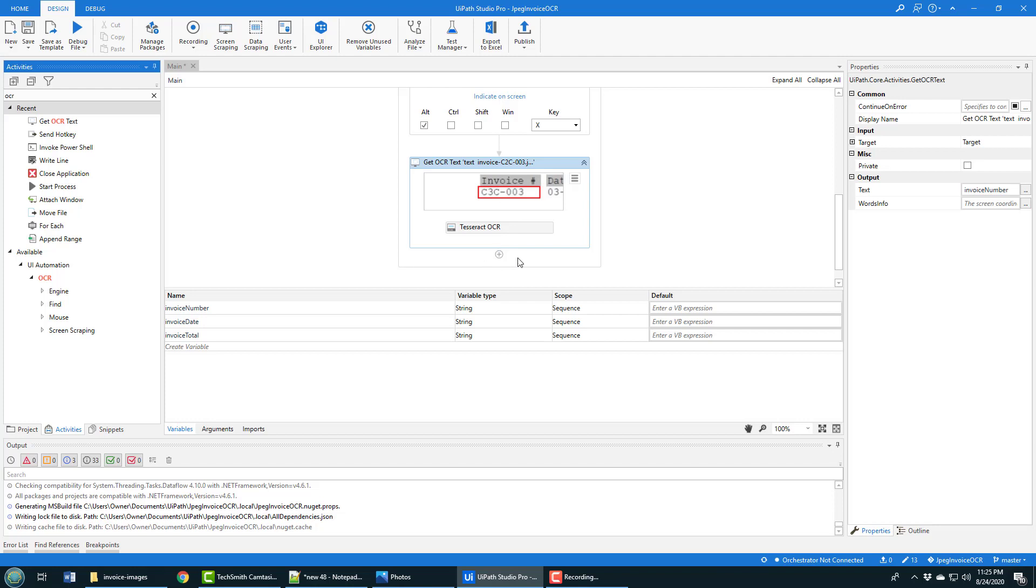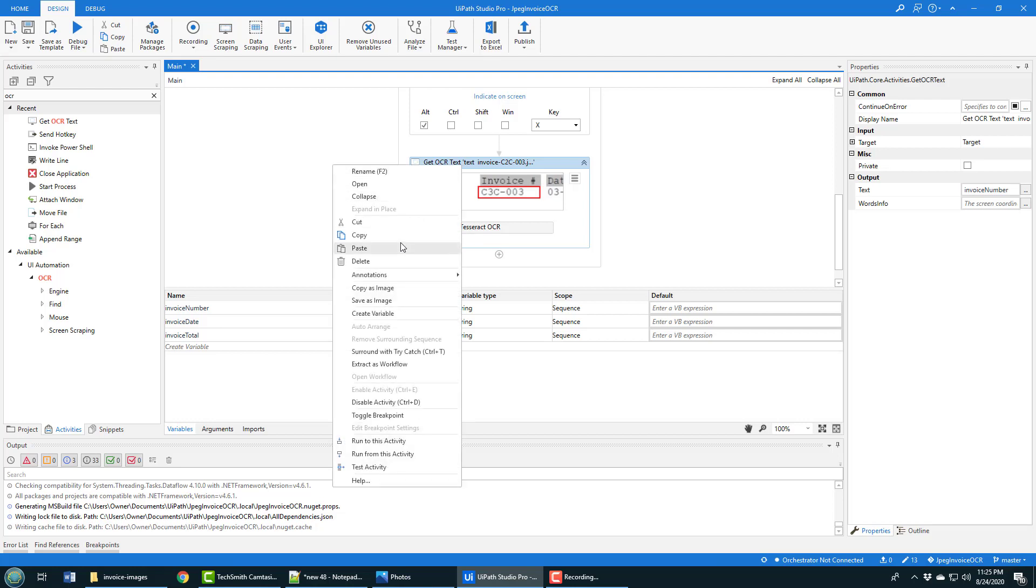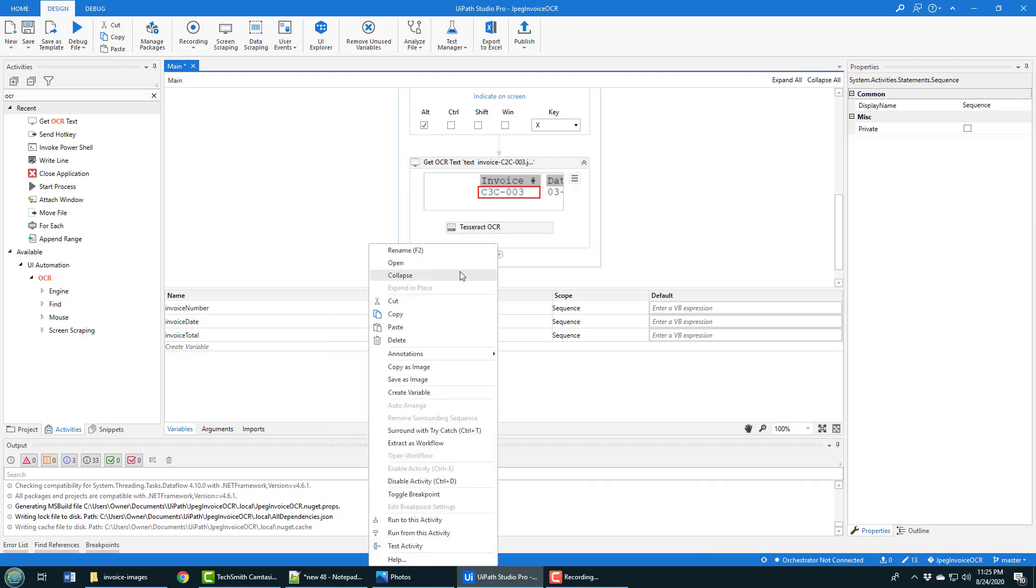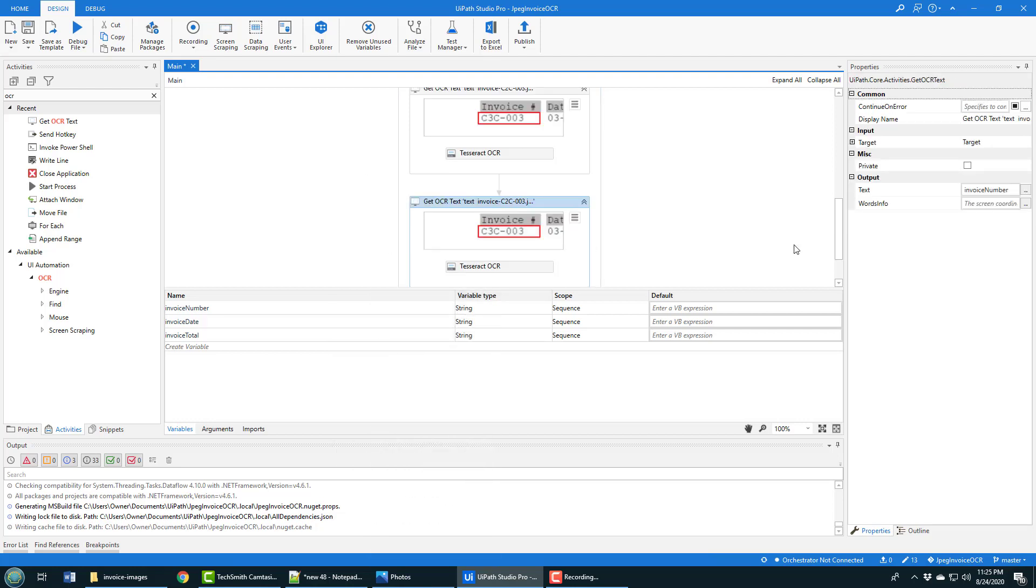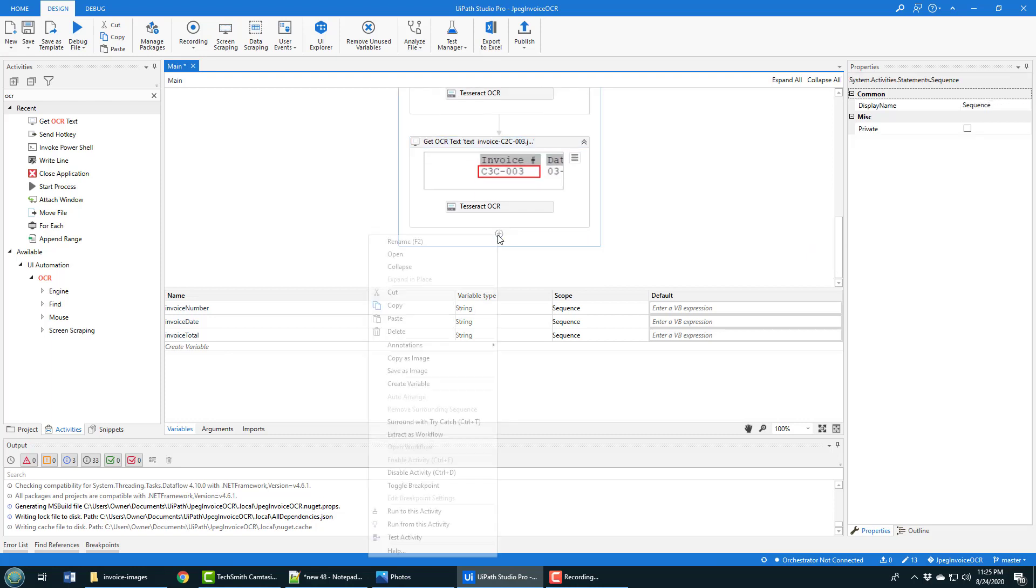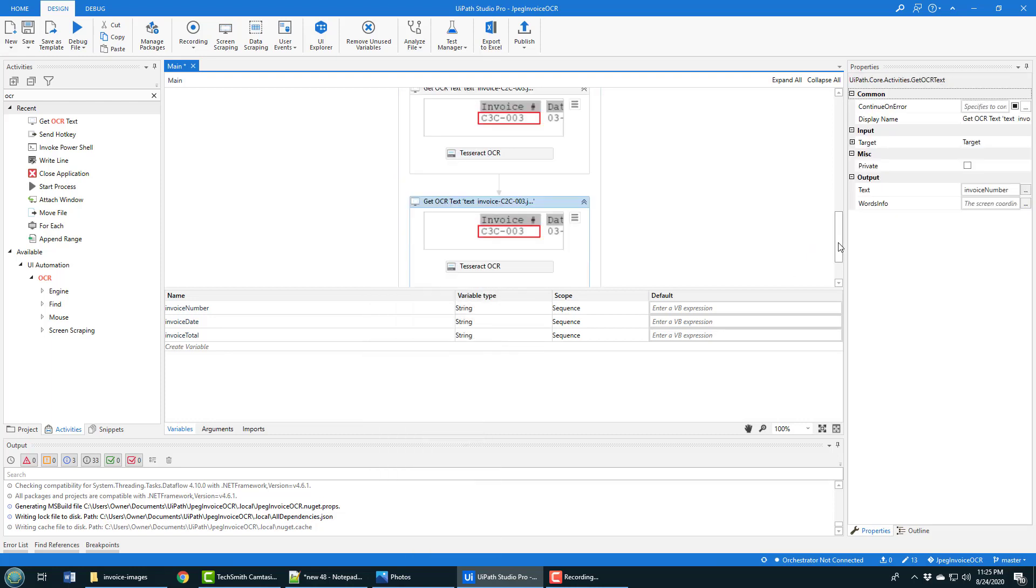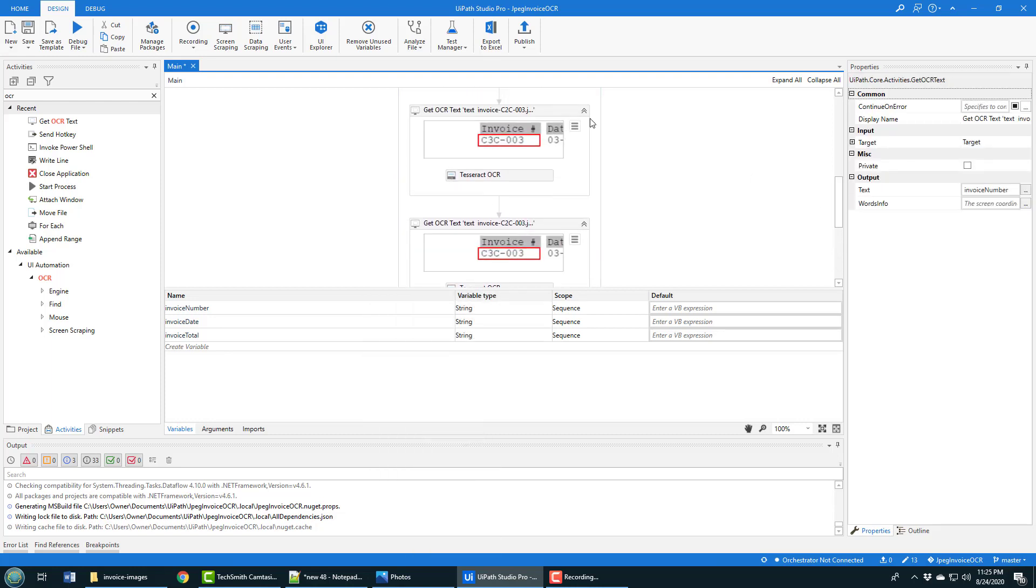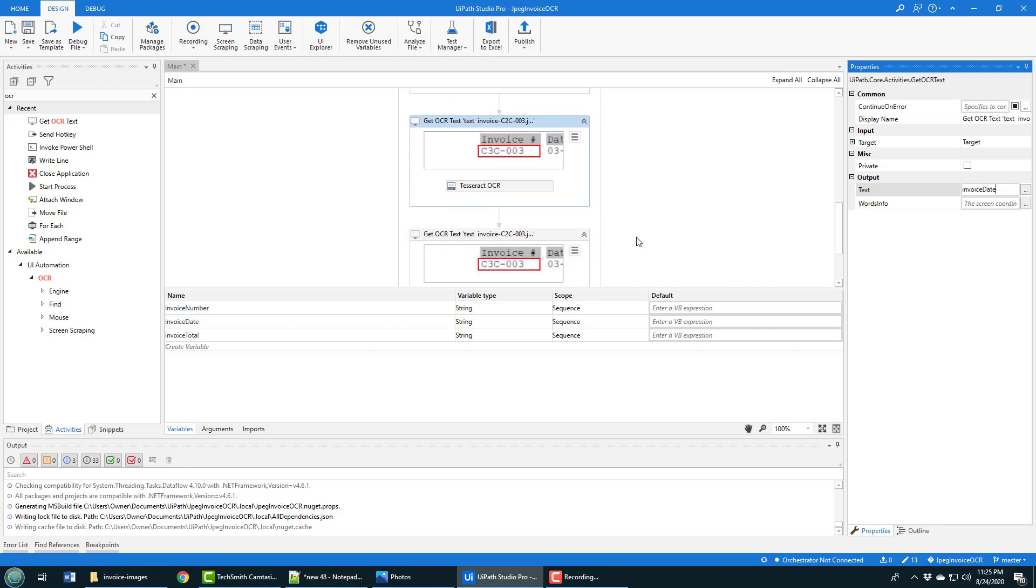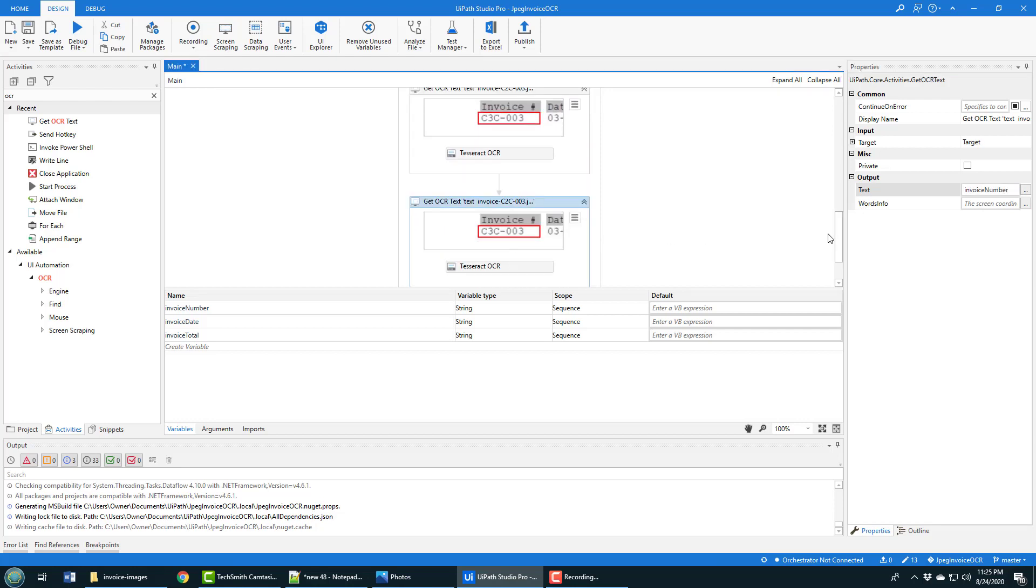I'm going to do exactly the same thing two more times. I got the invoice number on the first one, on the second one I'll go after the invoice date, and on the third one we will go after the invoice total.